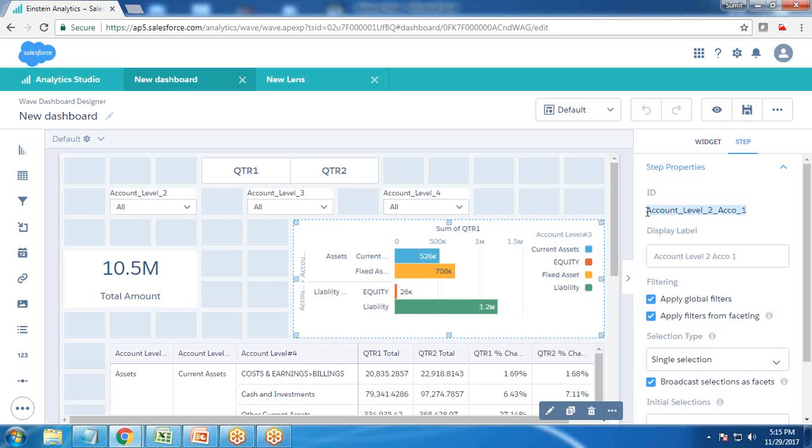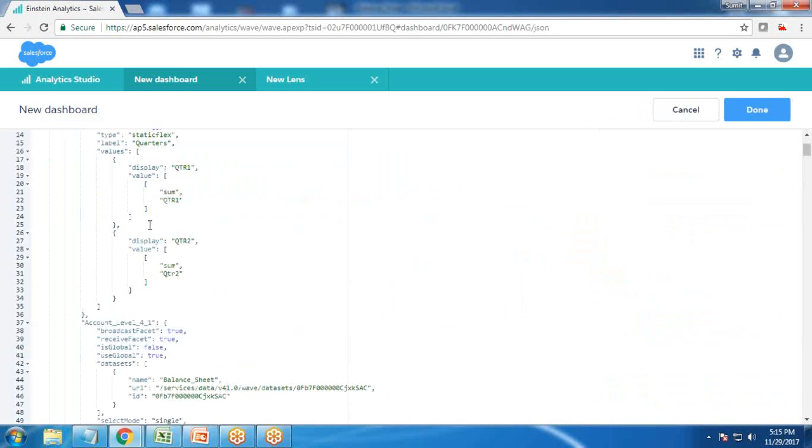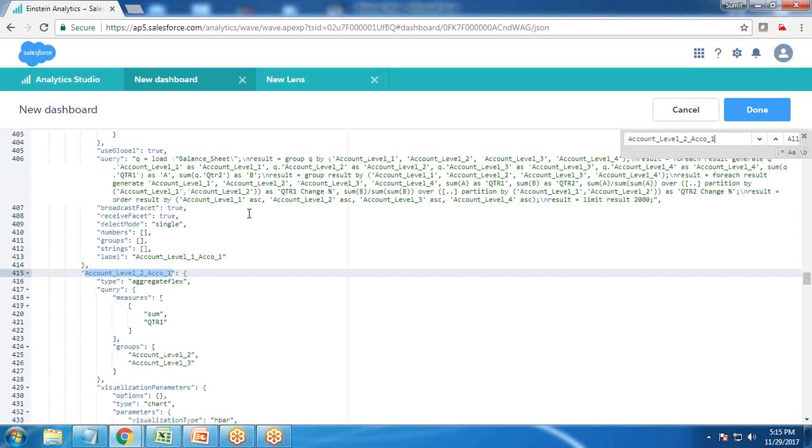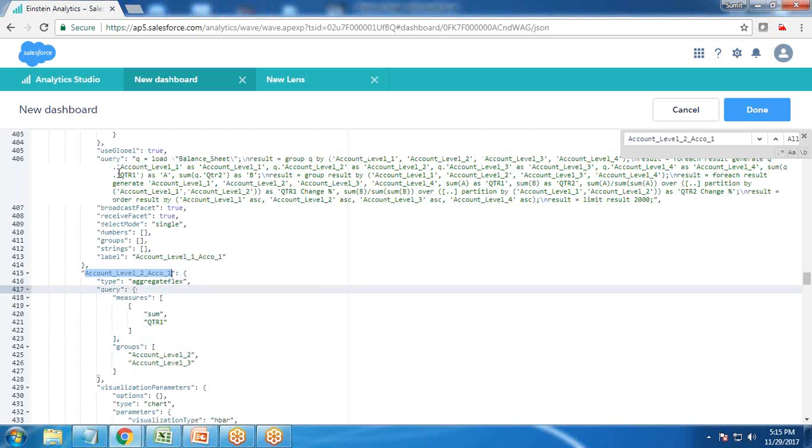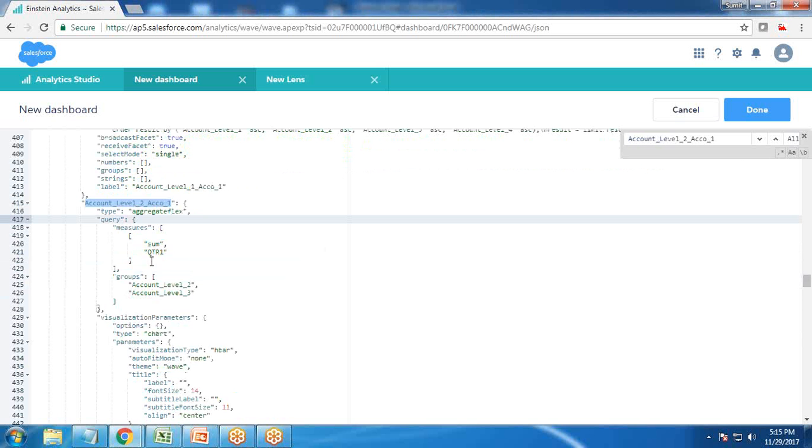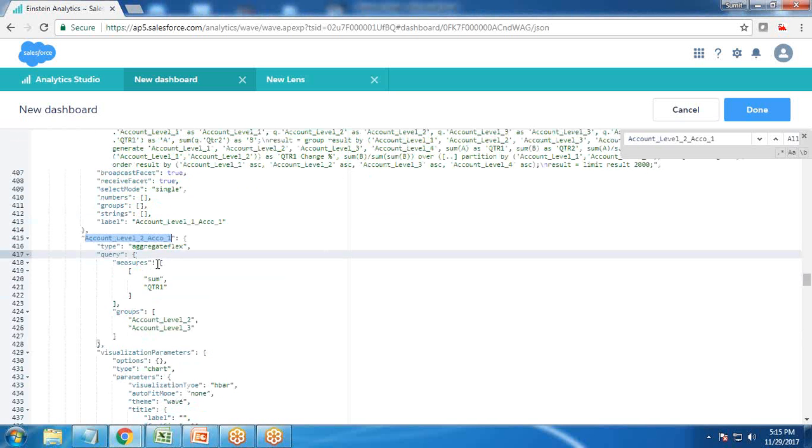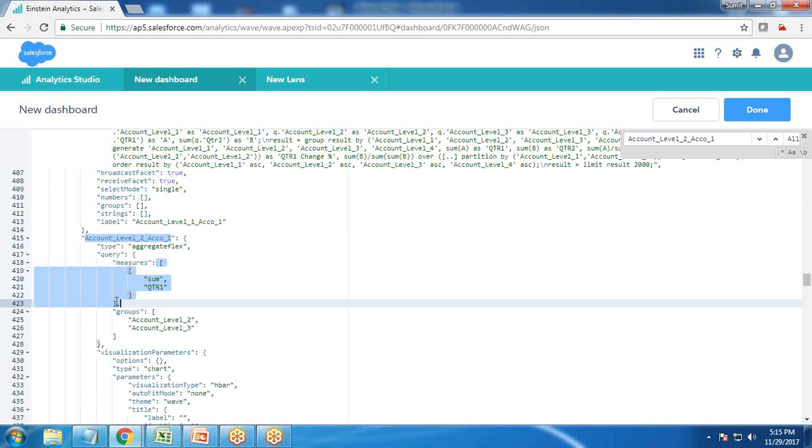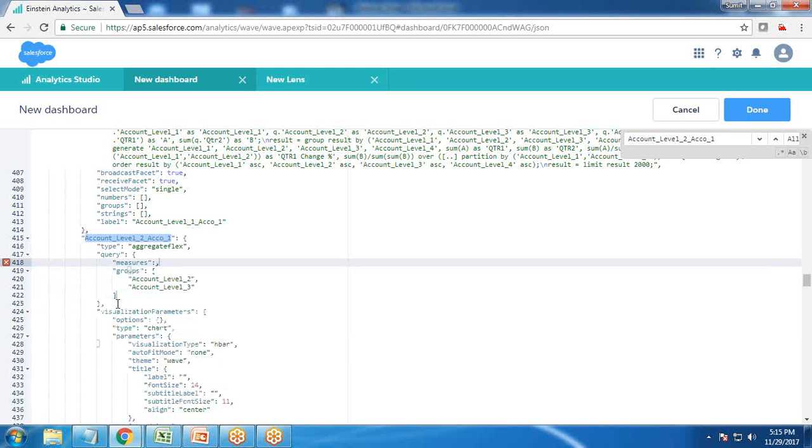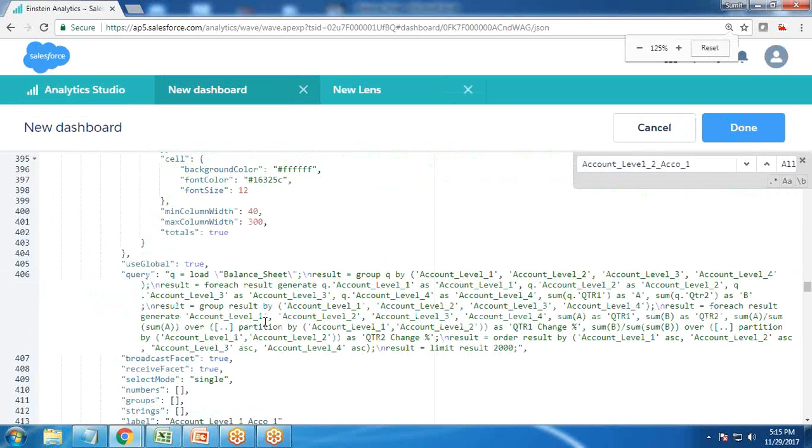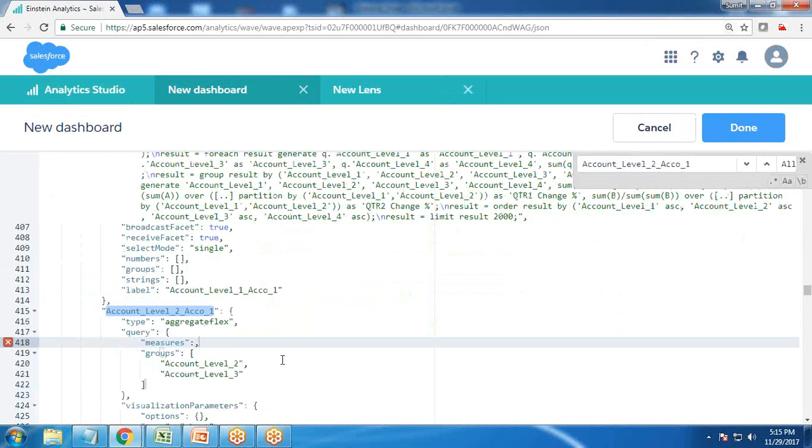I just copy this, press Control E, press Control F, and search for this. That's the step. In this step, you can see the measure is pointing to quarter one.